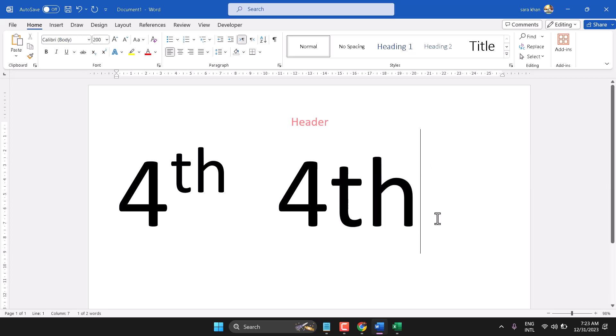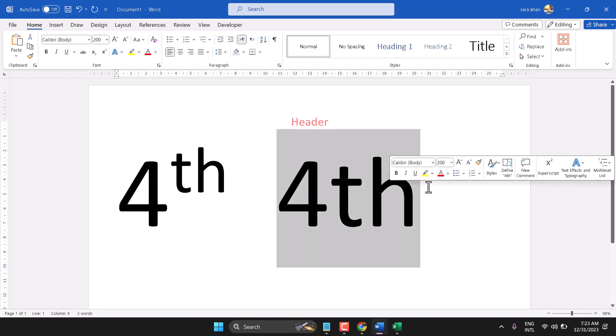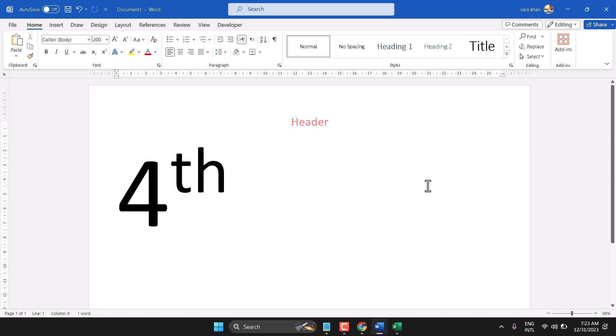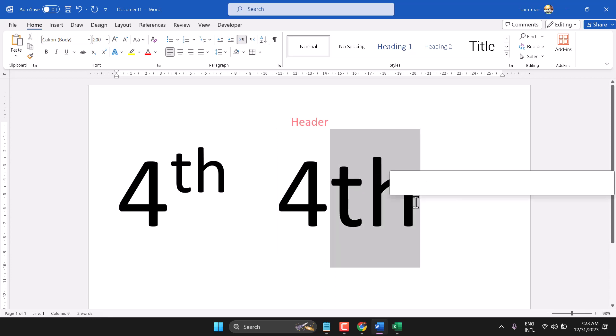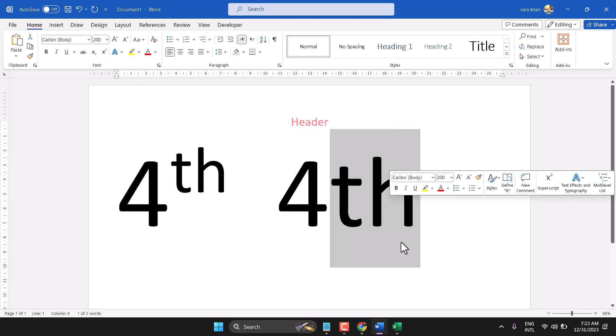The second method: type 4TH, select TH, then press Ctrl+Shift+Equal sign.